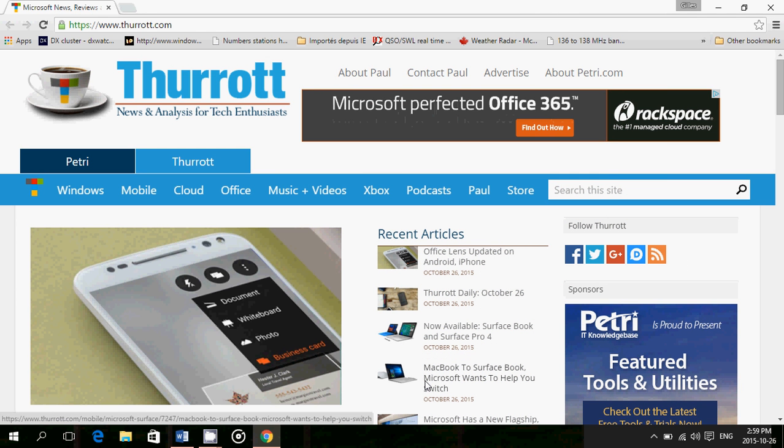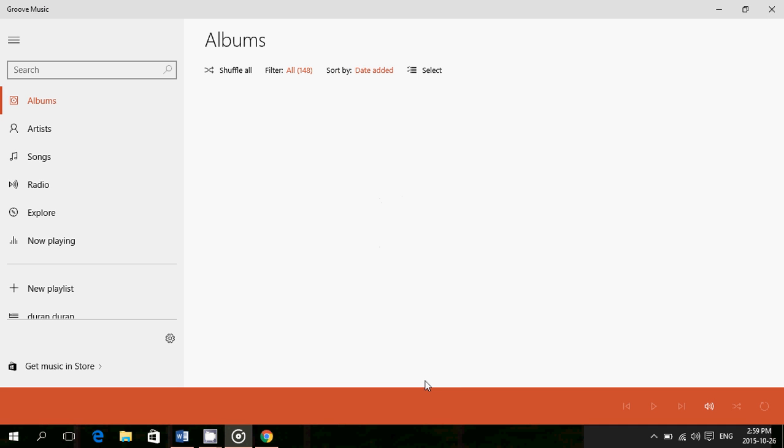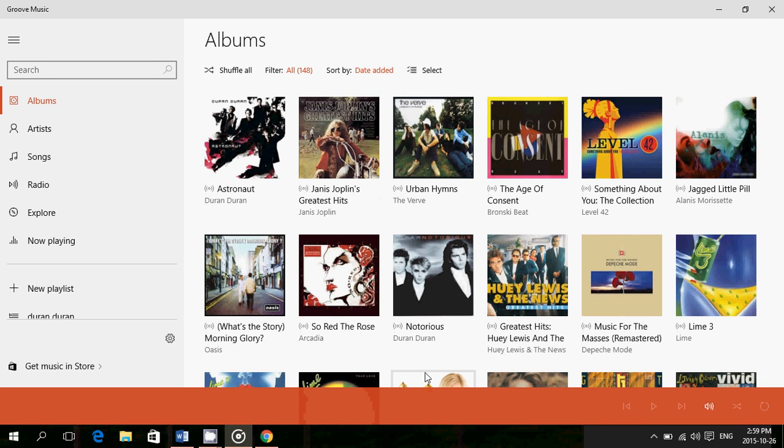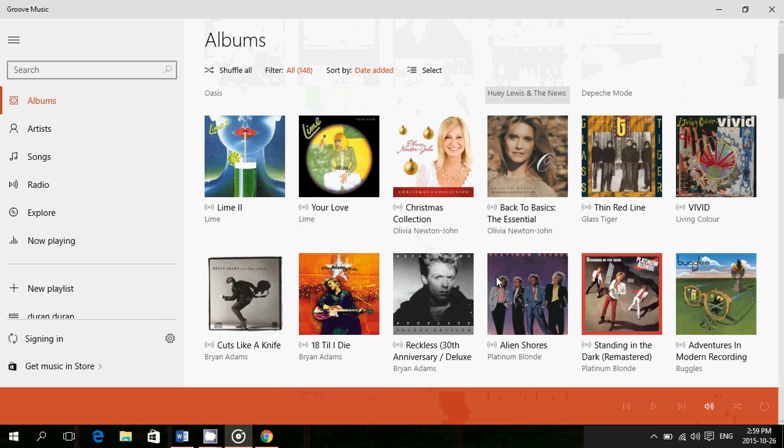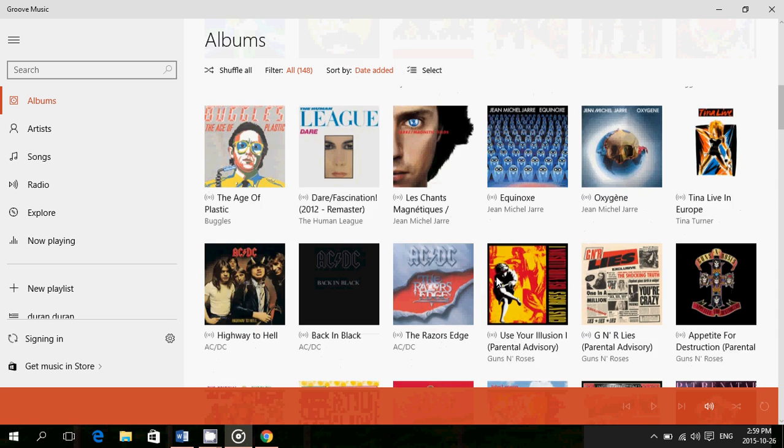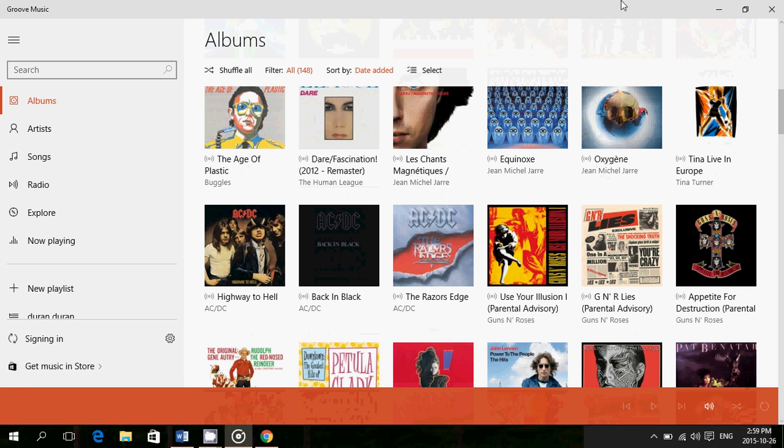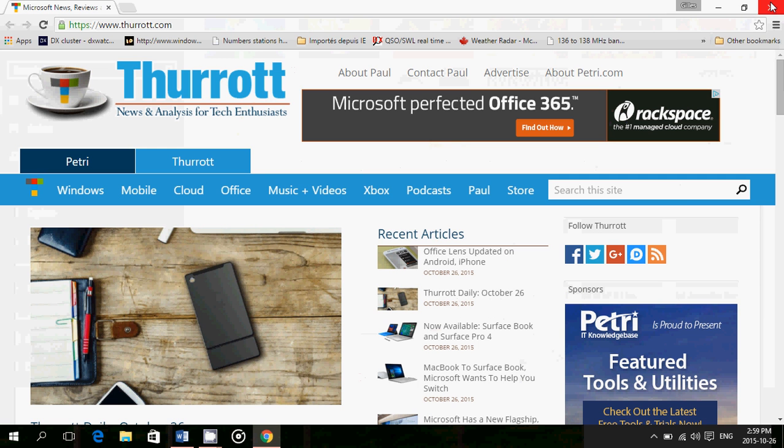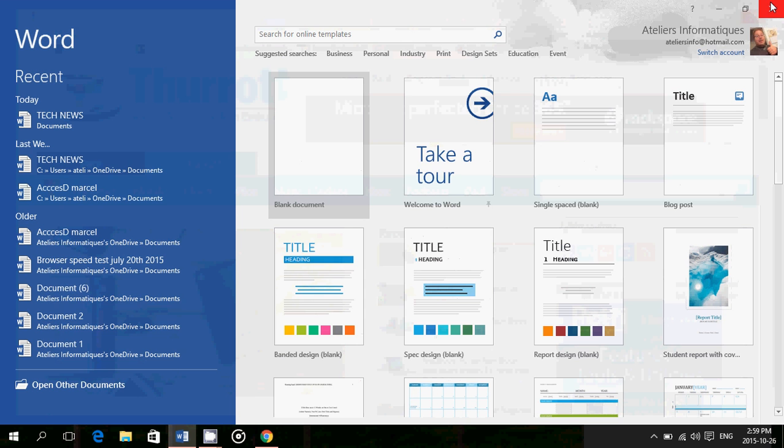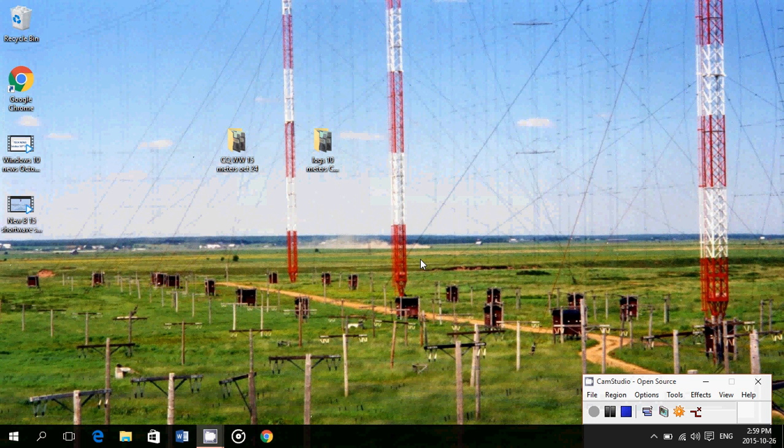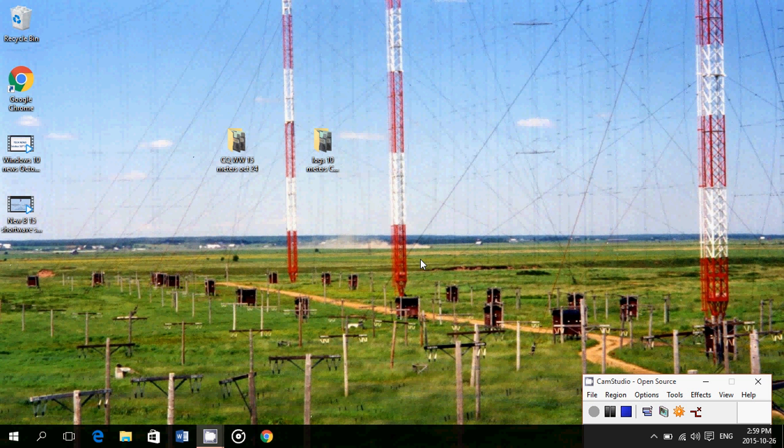I want to have Groove Music - it's number six. I hold down the Windows key, tap six, Groove Music turns on immediately, and I've got everything I need in my music listening experience. It's a very cool thing, and once you get the hang of what app is in what position, it's very fast to turn them on.